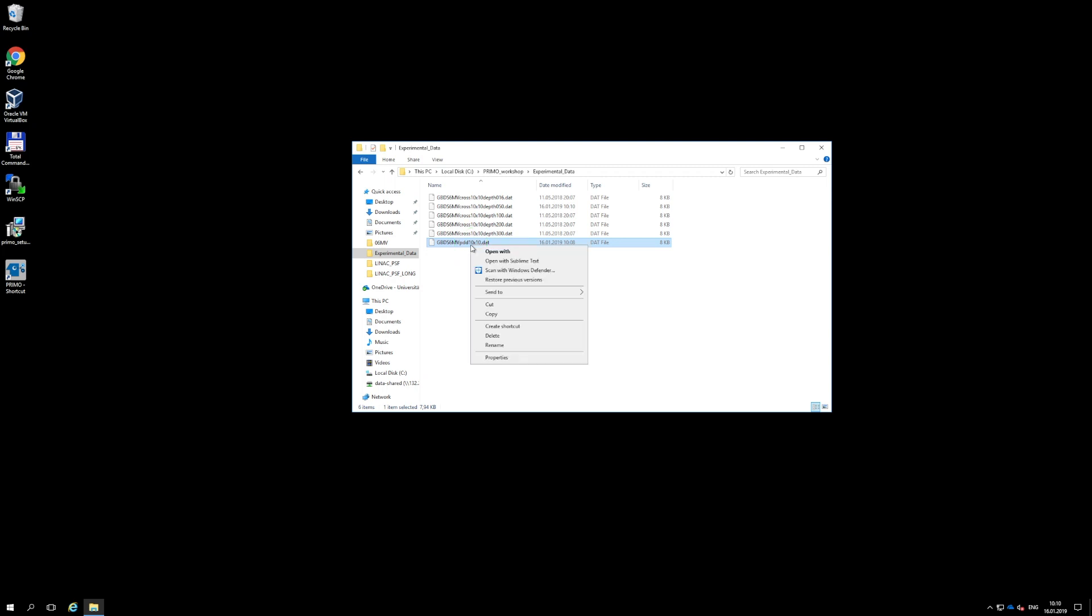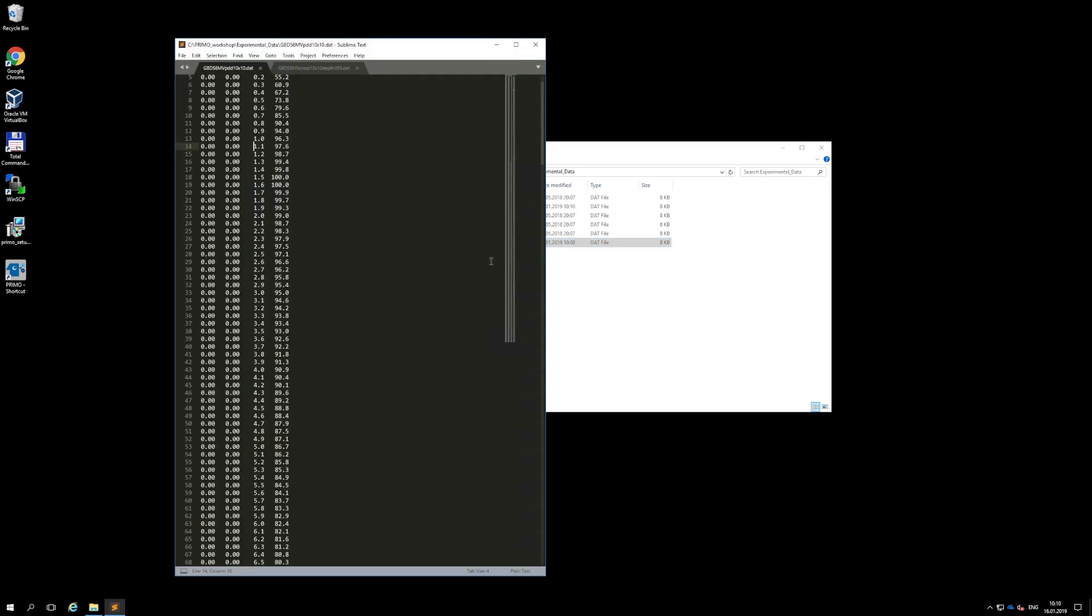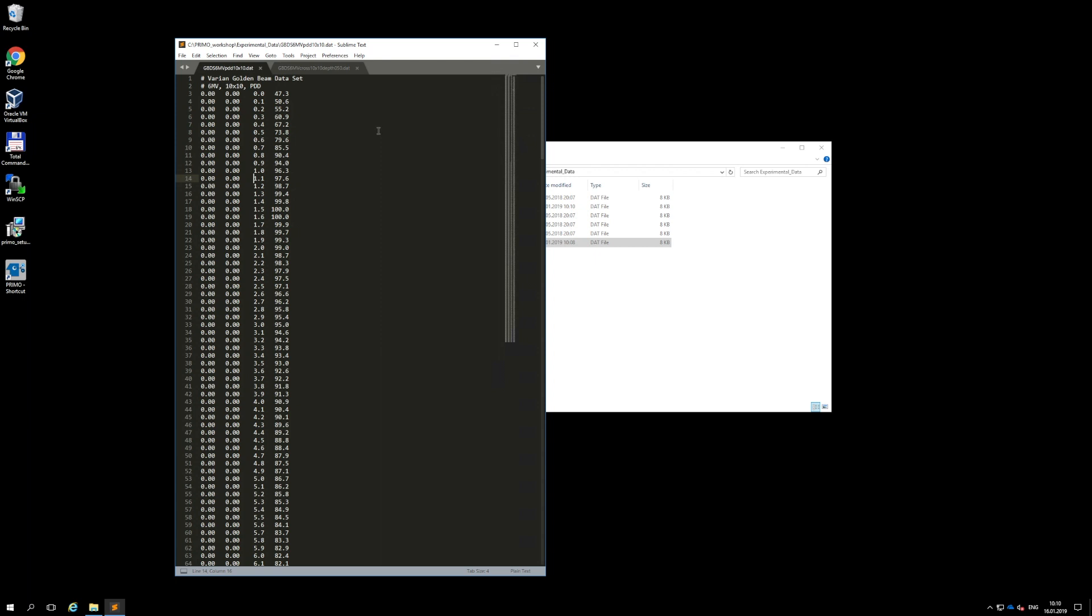To edit the files with experimental data, it is necessary to use a text editor. Word processors are not suitable since they insert invisible characters that will produce errors when read by Primo. Comment lines can be inserted by preceding them with a hash sign.